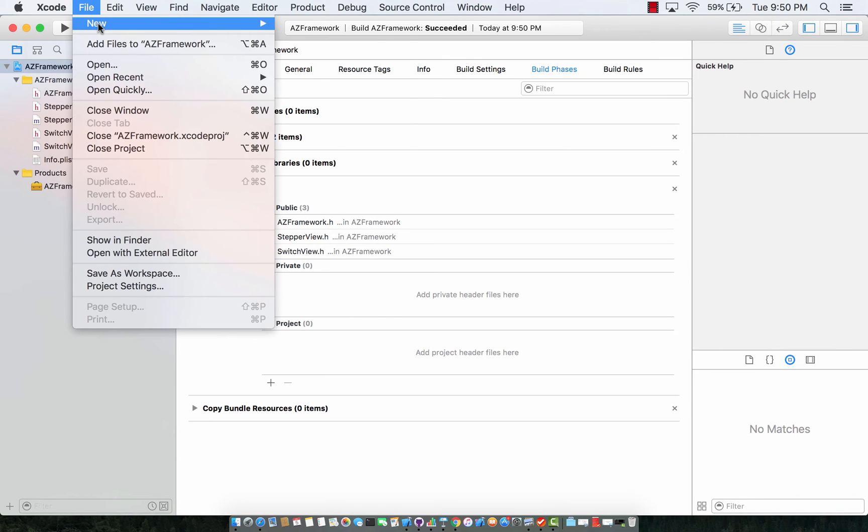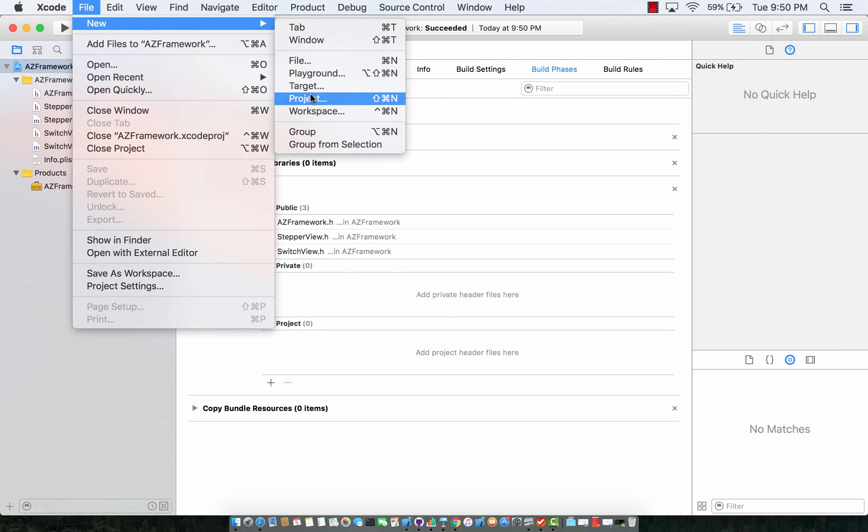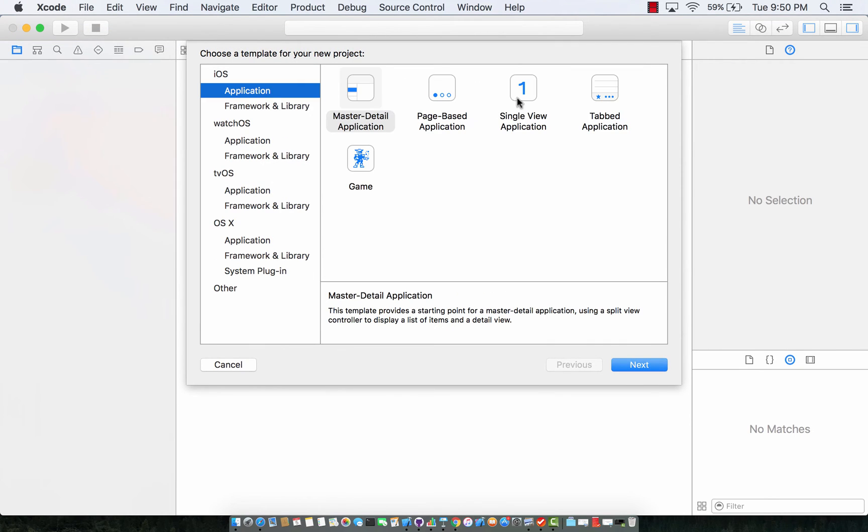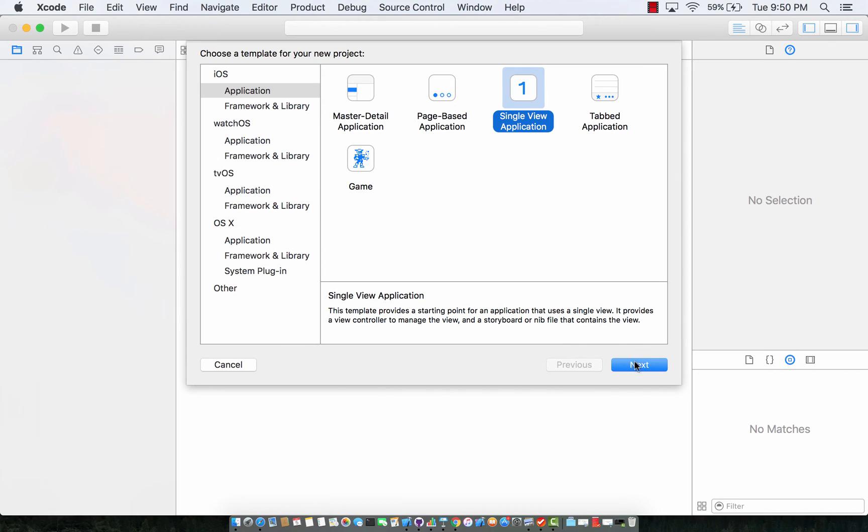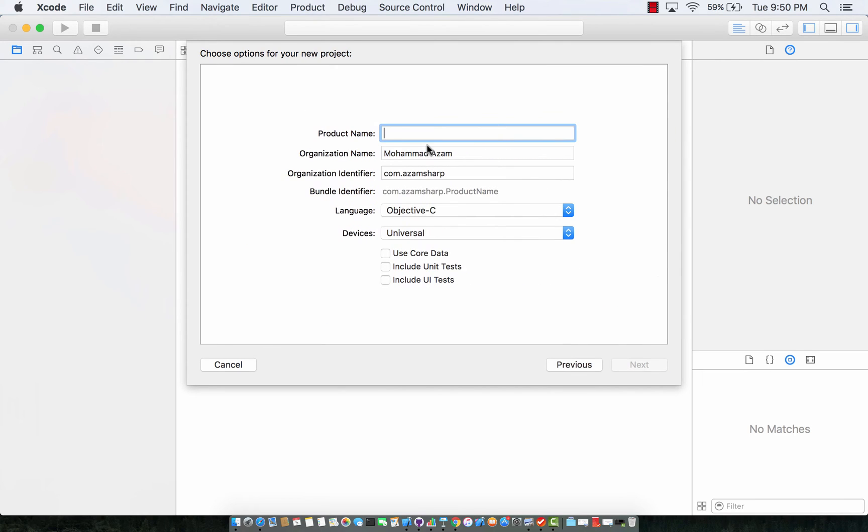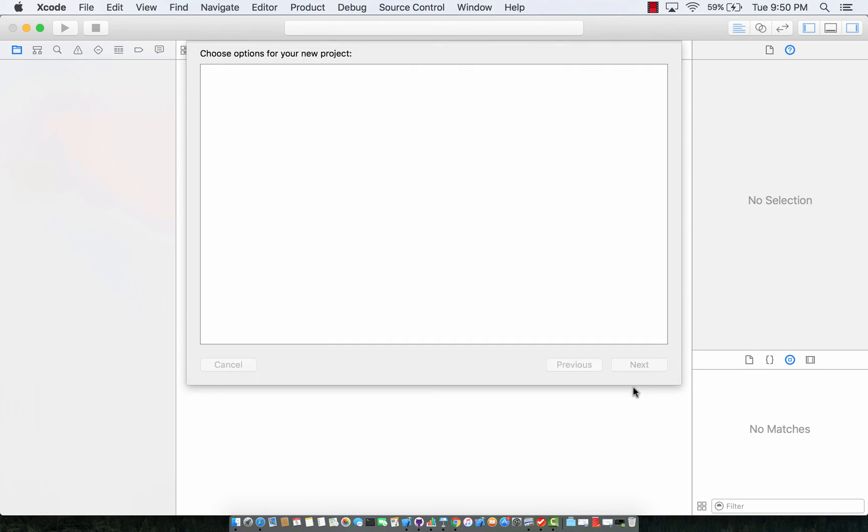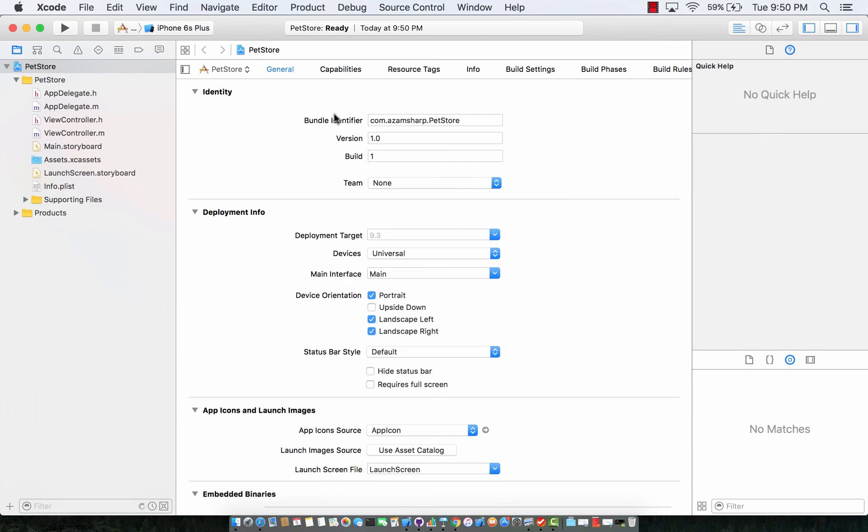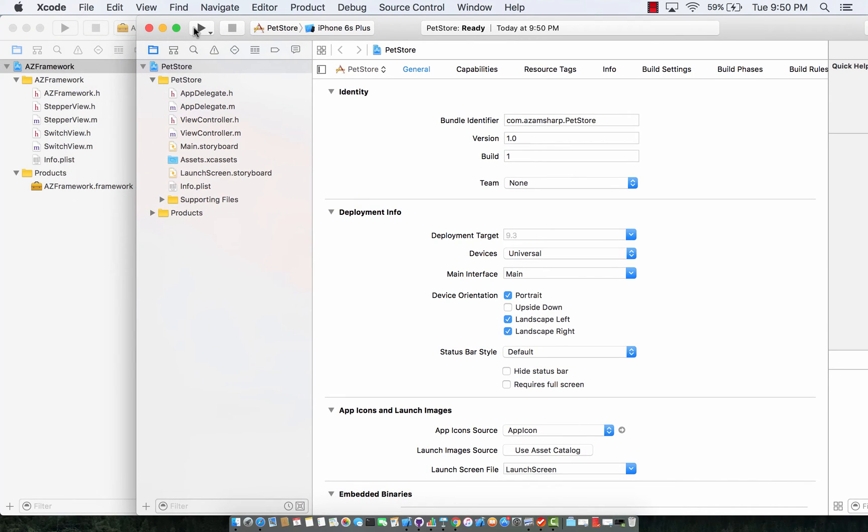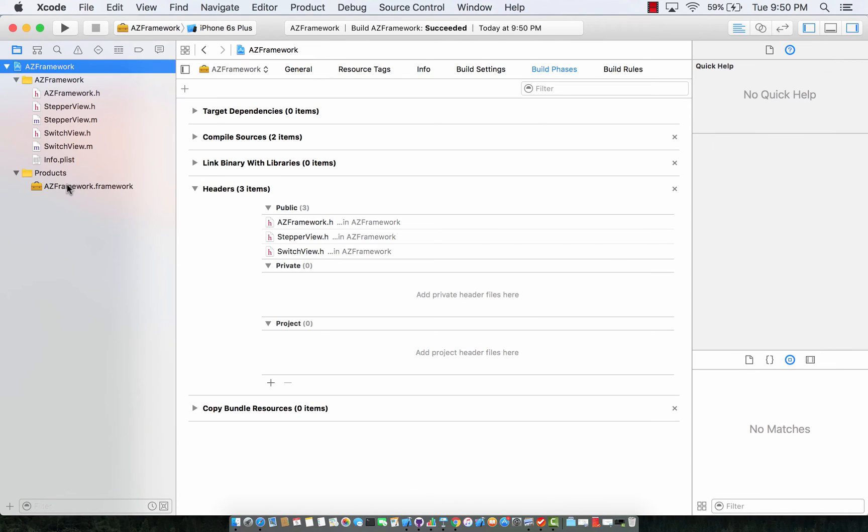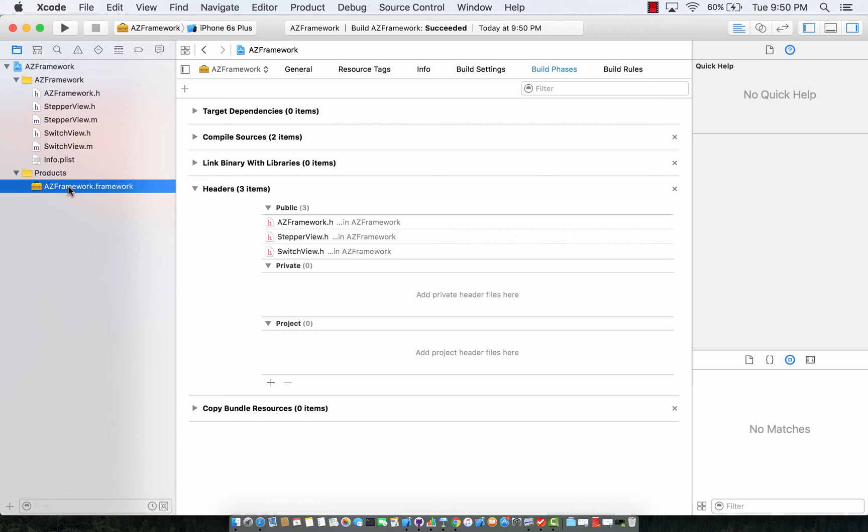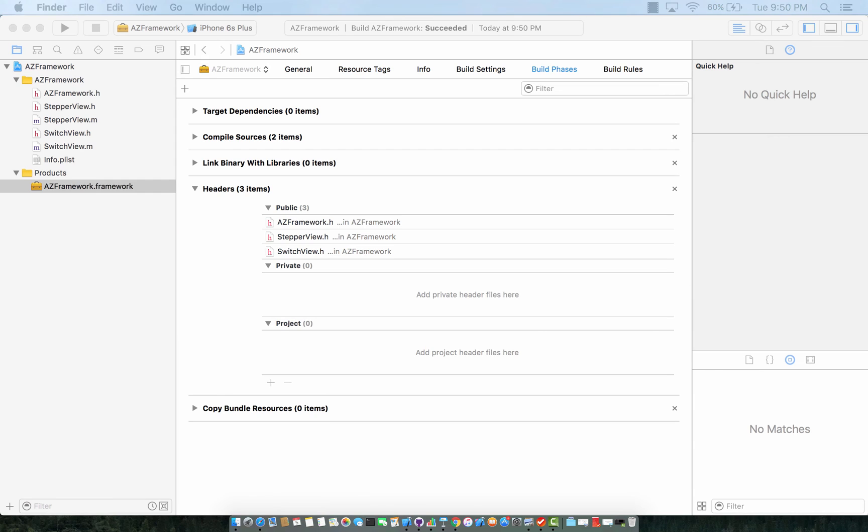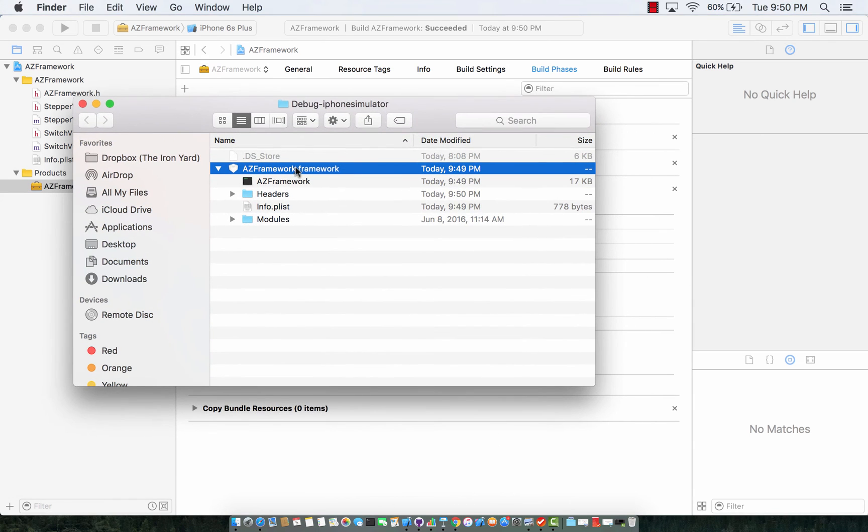Now I can create a new project which will be a single view application. I'm just going to name it pet store. This will be the application that is actually going to consume the framework that you just built. But at this point we don't really know where the framework is so I'm just going to select the framework and I'm going to say show in finder. And this is the position, this is the location of the framework.